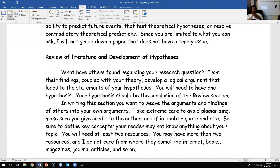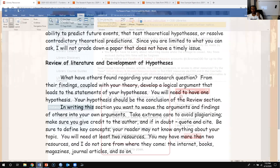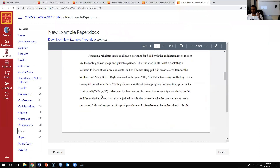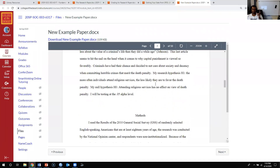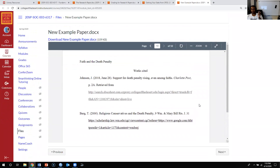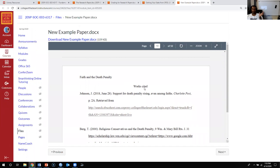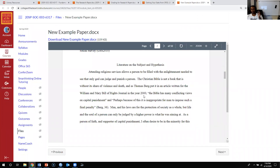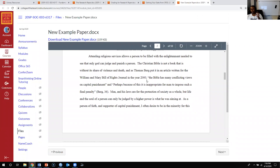We're going to use parenthetical citation — you need the author's name, the year the article was published, and the page number. Those citations link to the reference page at the back. In the example paper, the student cites Berg and Johnson, though the parenthetical citation isn't done perfectly. Essentially, find two citations, use parenthetical citations, and describe what those researchers have said about the relationship between your two variables.